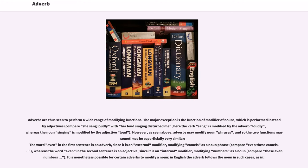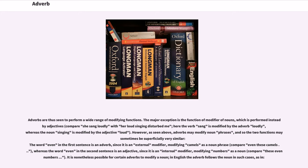Adverbs are thus seen to perform a wide range of modifying functions. The major exception is the function of modifier of nouns, which is performed instead by adjectives. Compare 'she sang loudly' with 'her loud singing disturbed me'—here the verb 'sang' is modified by the adverb 'loudly,' whereas the noun 'singing' is modified by the adjective 'loud.'